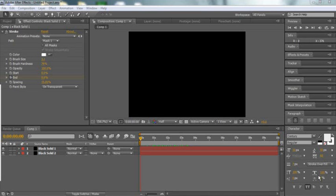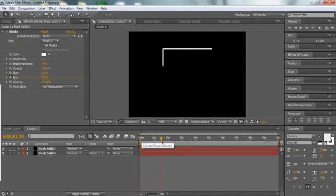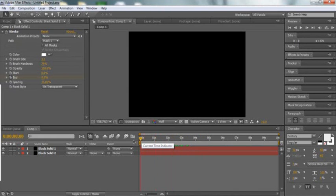Hey, what's up guys? BigBStats here at 360TrickSpot, here to bring you an Adobe After Effects CS4 tutorial on how to make a quick box intro. Right now I'll just be showing you how to create the box. This is part 1 and part 2 will be uploaded very shortly. I see a lot of people use this and I've been getting a lot of questions on how to do so. So let's get right into it.